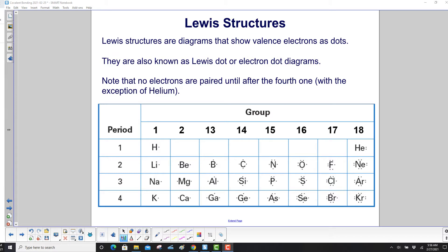Lewis structures are diagrams that show valence electrons as dots. They are also known as Lewis dot or electron dot diagrams.